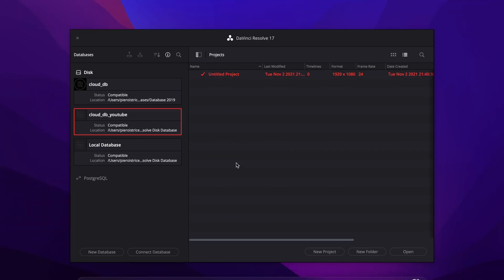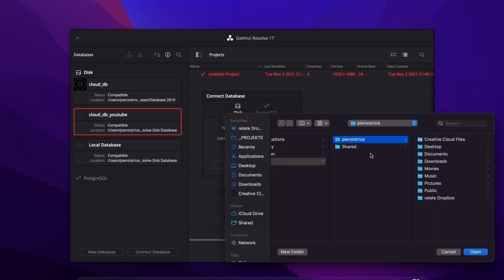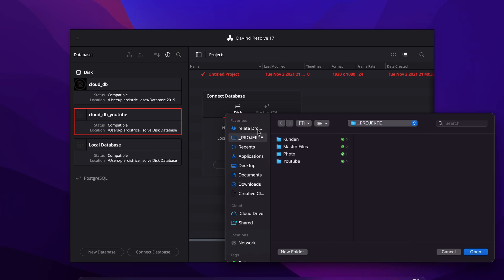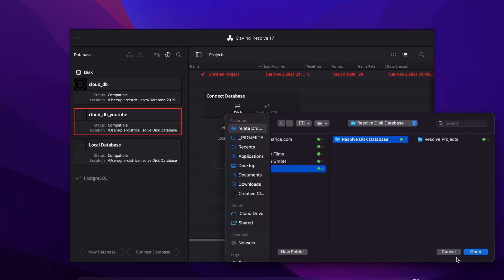Now if you want to connect another machine to this database here you just simply open up Resolve on the other machine and you hit connect database. You also type in cloud db YouTube and just browse and you select the same location. And everything will be synced between these two devices.